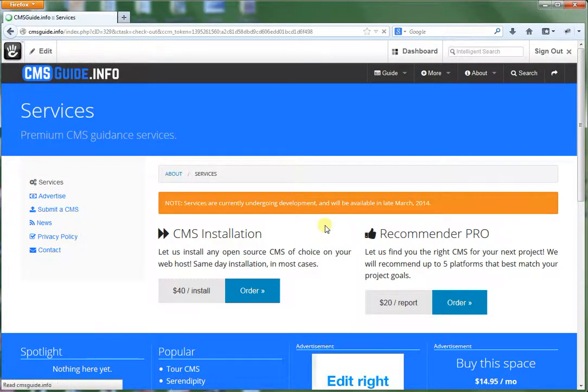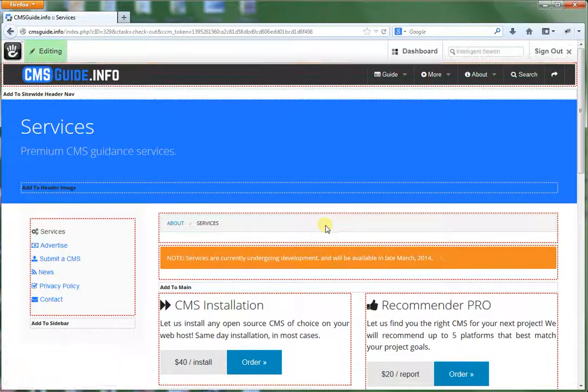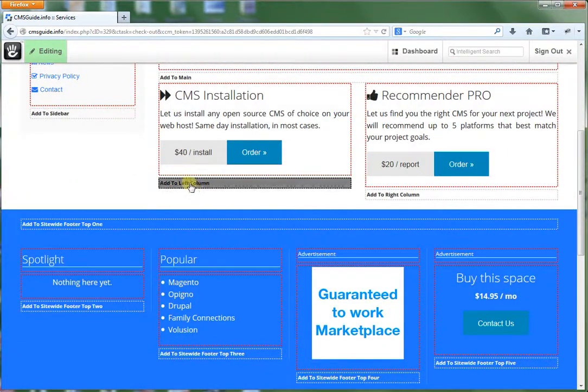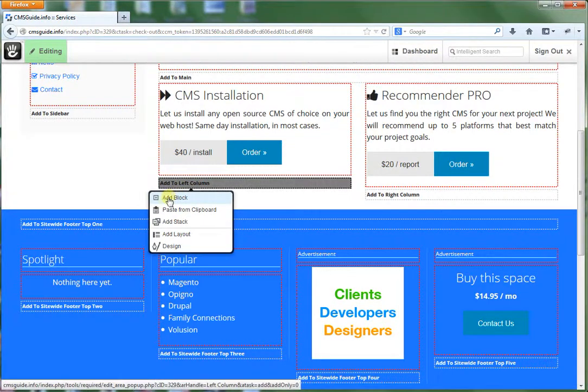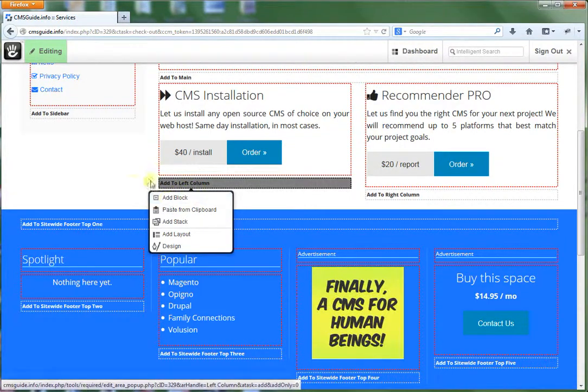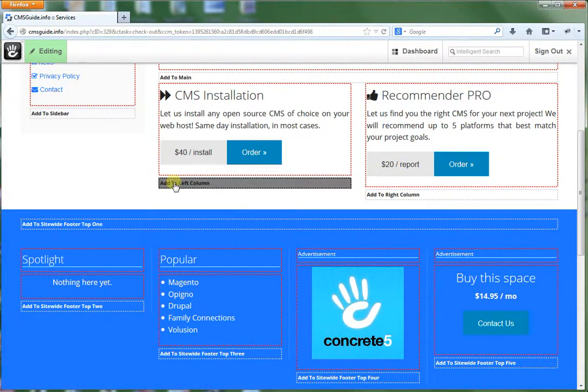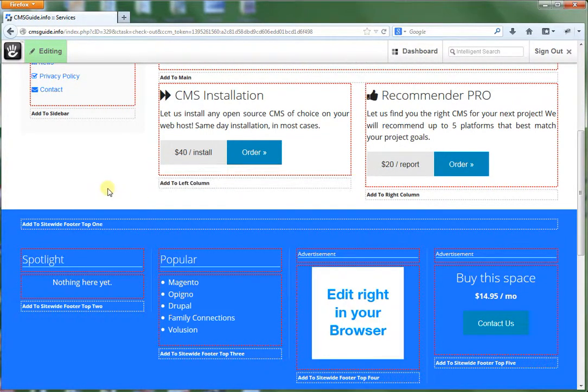Let's say we want to add a new section. In this case, we simply click on the area to add to left column or add to whatever area.